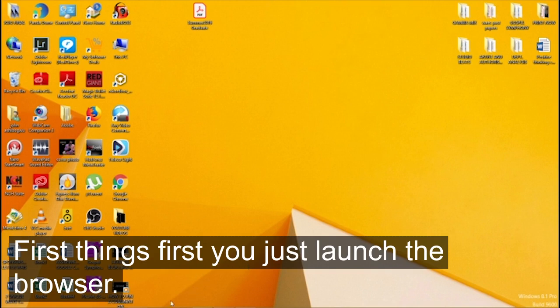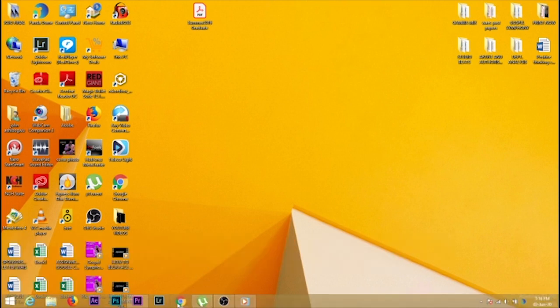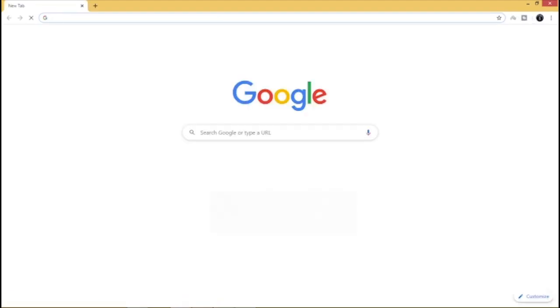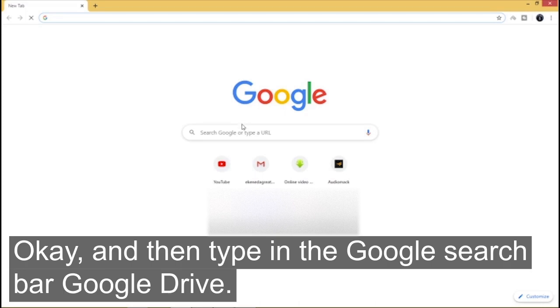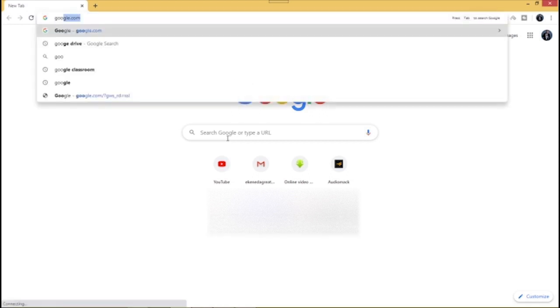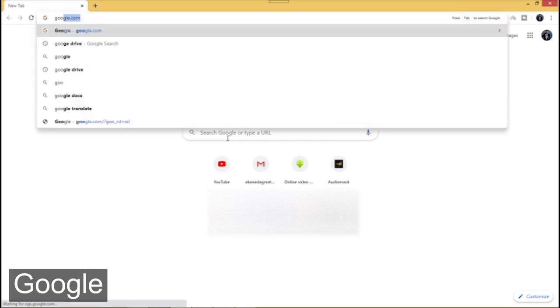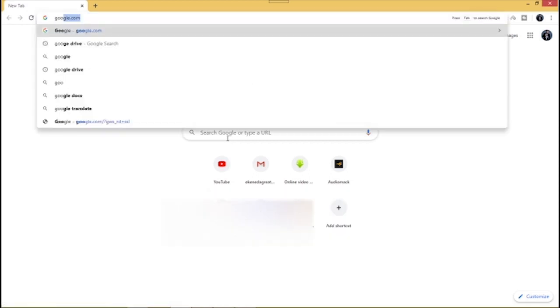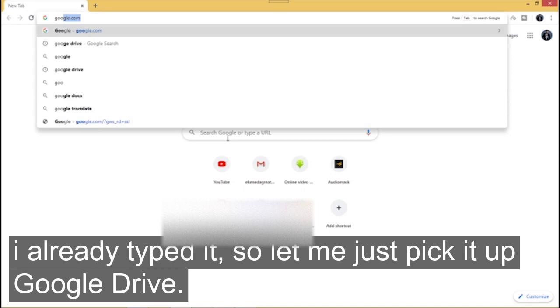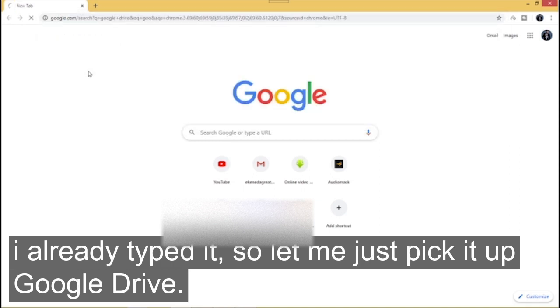So first things first, you just launch your browser and type in the Google search bar Google Drive. Already typed it so then just pick it up.